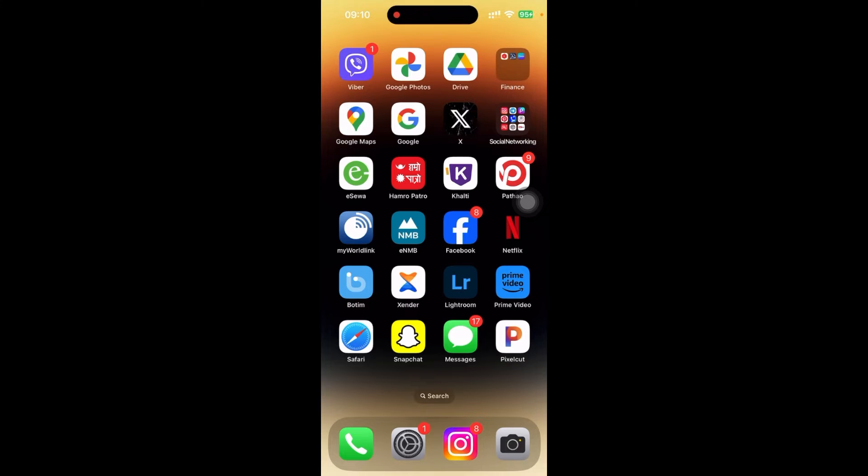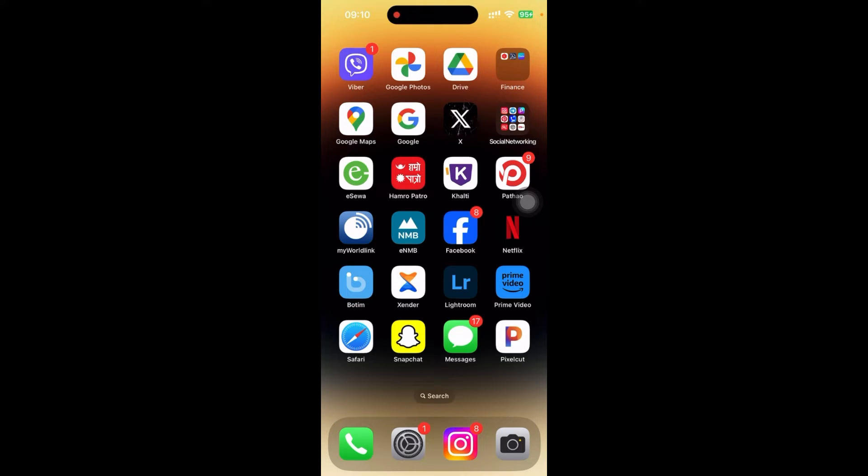If you don't have Viva app, then go to App Store and download it from there. If you're using Android, just go to Play Store and install it from there. So here I have already downloaded my Viva app in my mobile.